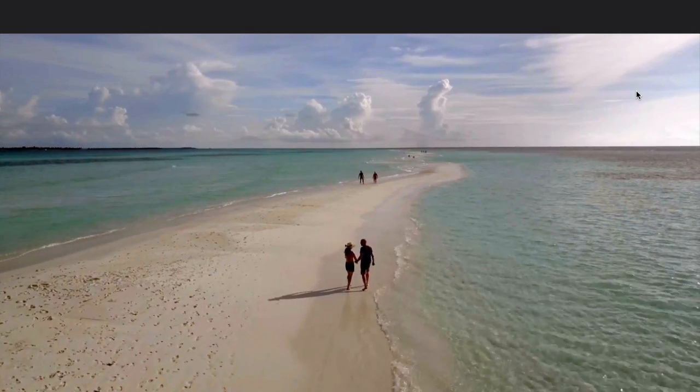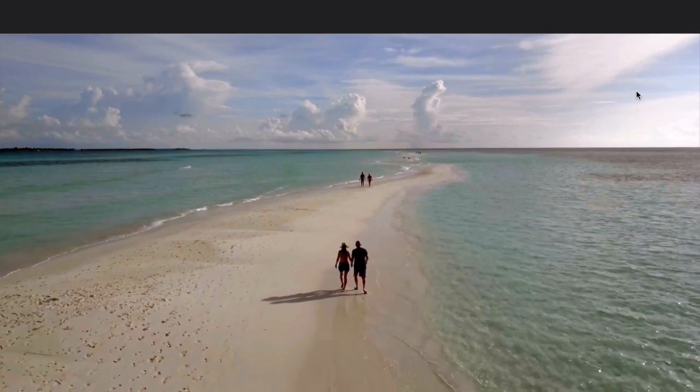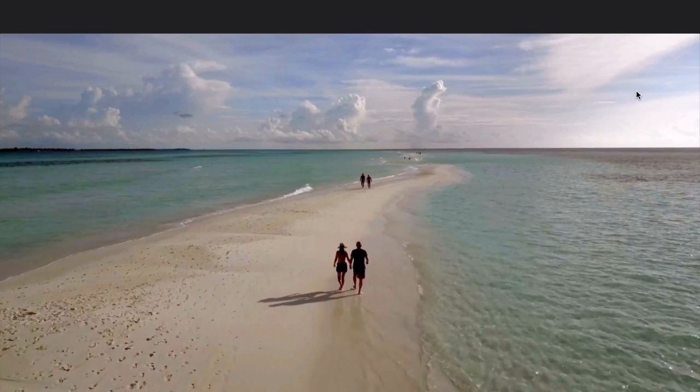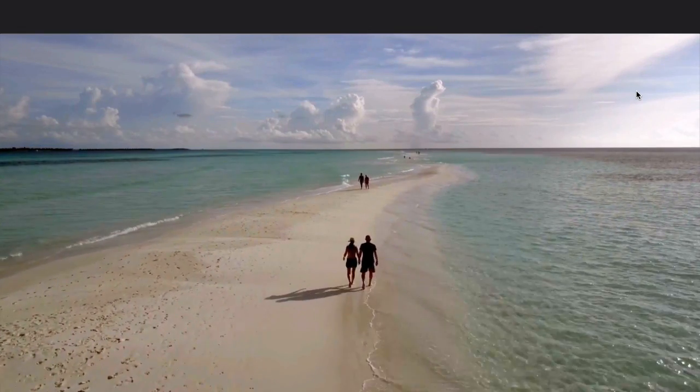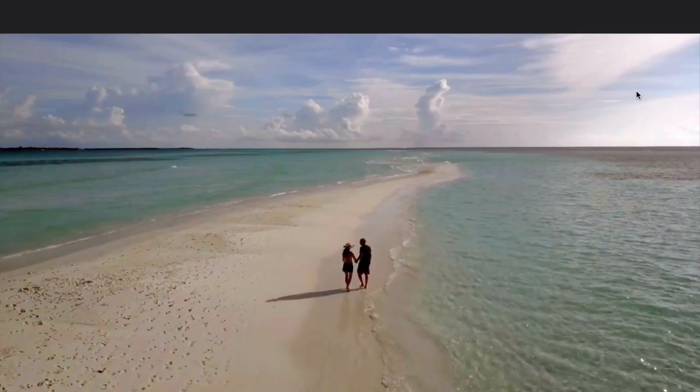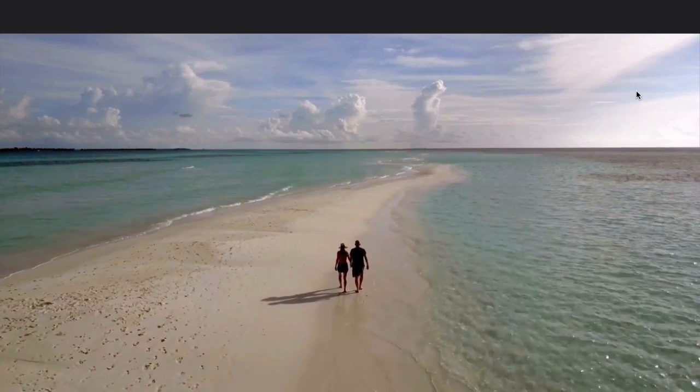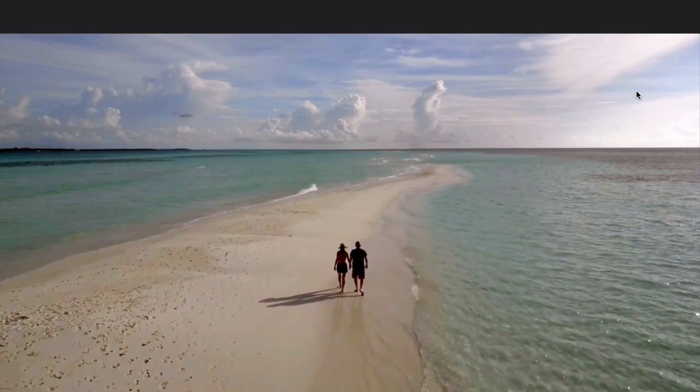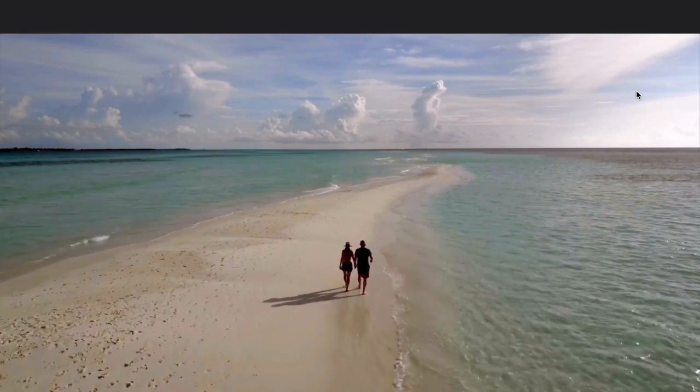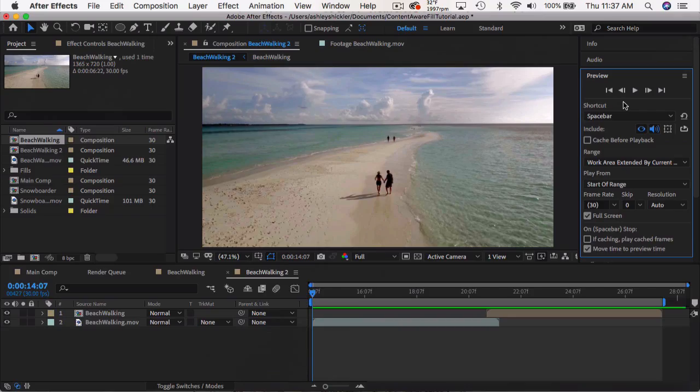We have a beach scene of some people walking and you can see some people in the background far away. And let's say they ruin your shot and you want to take them out. Well there you go. They are gone and it looks a lot more romantic. So let's quickly jump in and see how to do this.